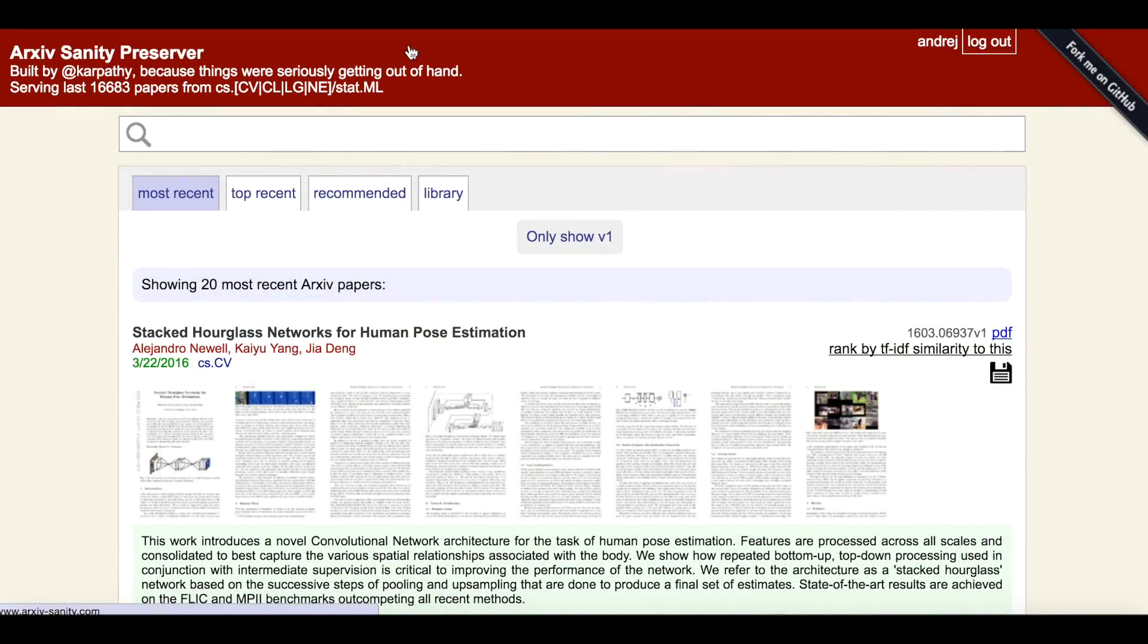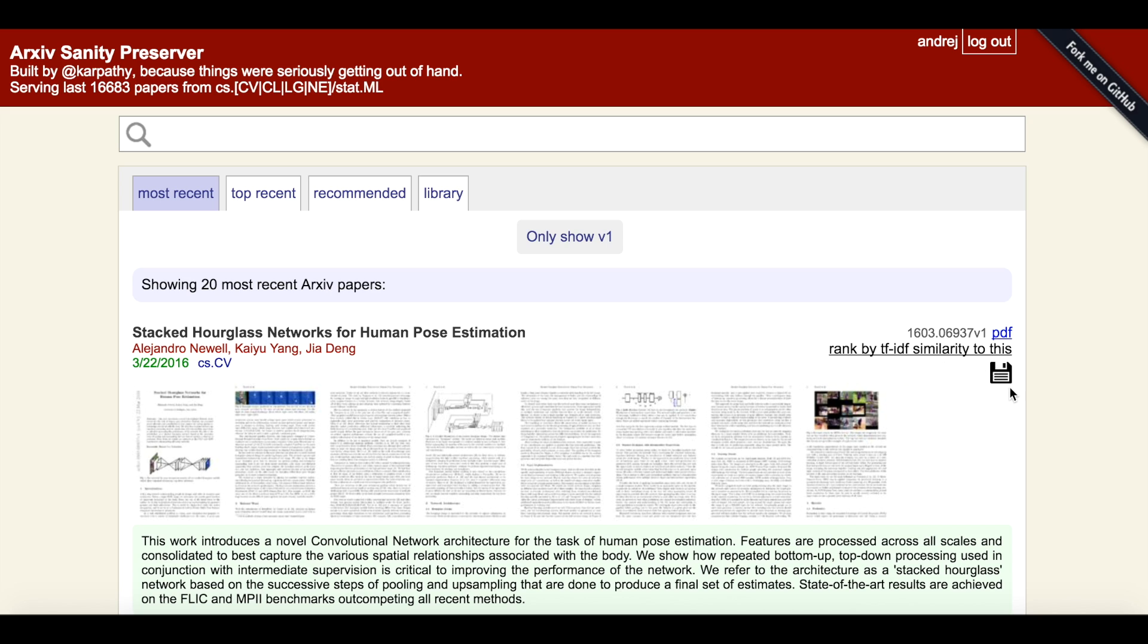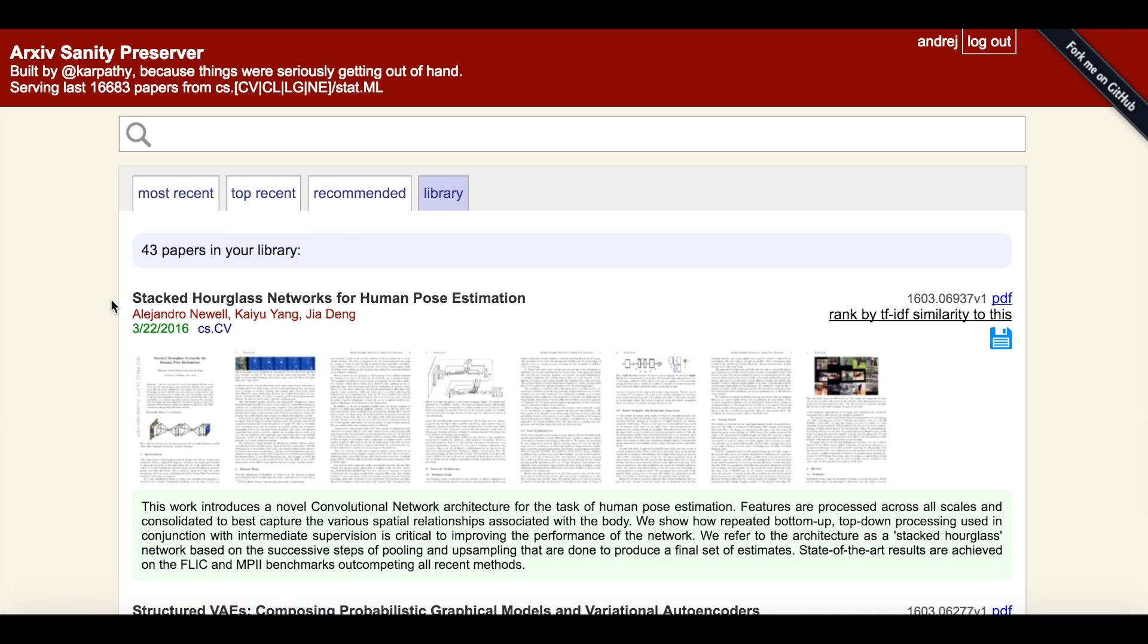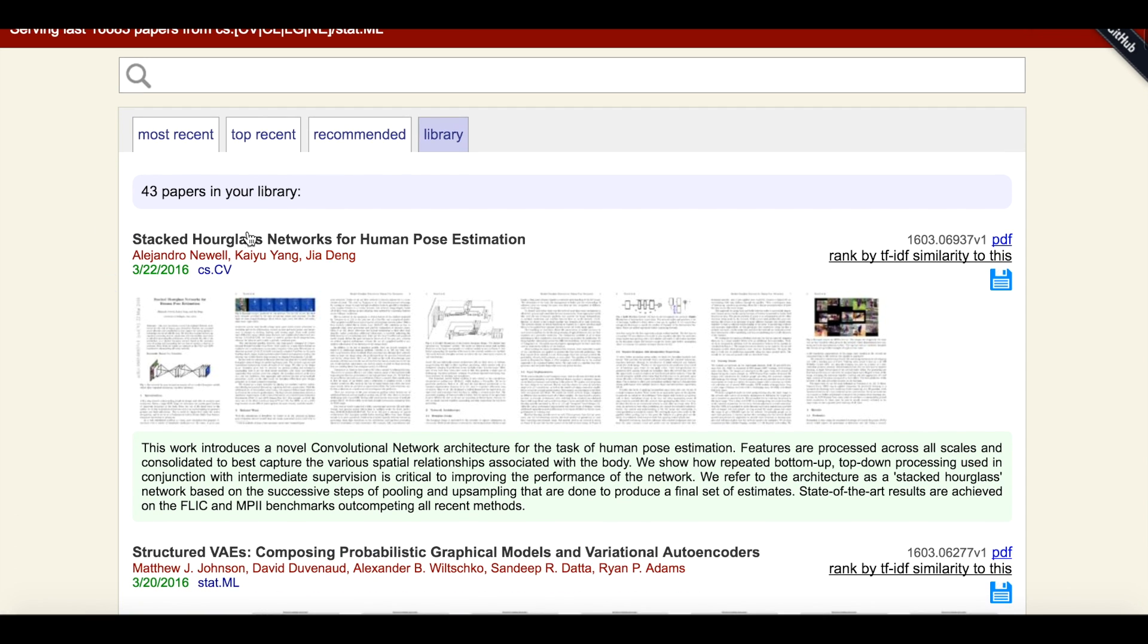You'll notice on the top right that I am logged in with my user account. This allows me to save any papers I like to my personal library. For example, if I like this human pose estimation paper, I can click on this diskette to add this paper to my library. If I go to my library here on this tab, you can see it appear here on the top.